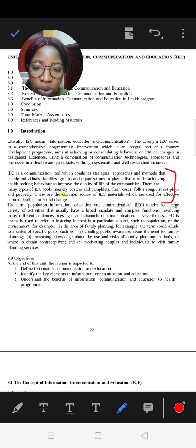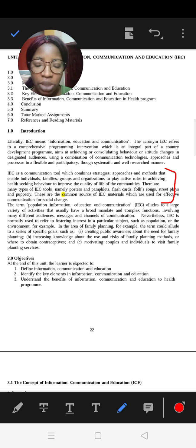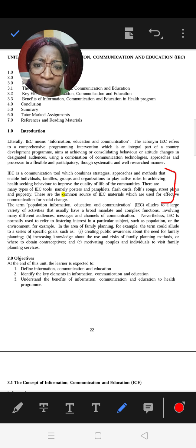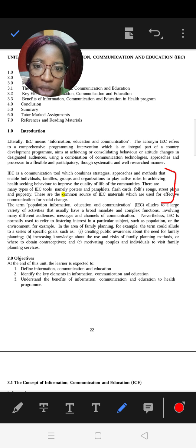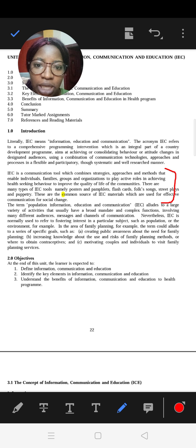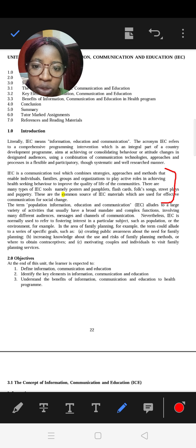IEC is a communication tool to get people to change and play active roles in achieving health-seeking behavior to improve their health. Note the important words: communication tools, strategies, enabling individuals, families, groups and organizations to change their health-seeking behavior so that their health can improve. There are many types of IEC tools and we'll see that in the last unit.